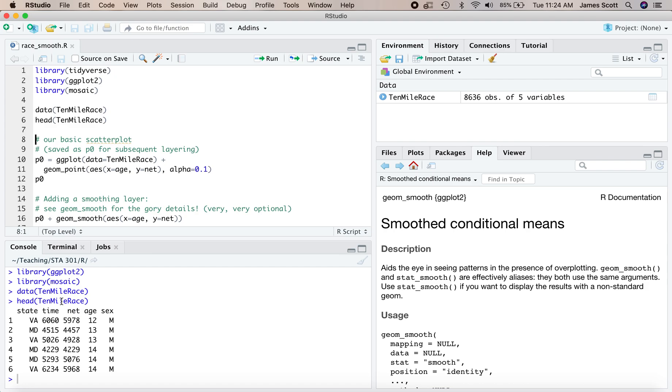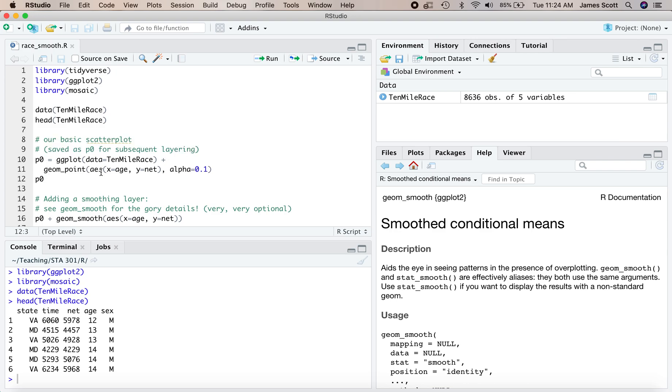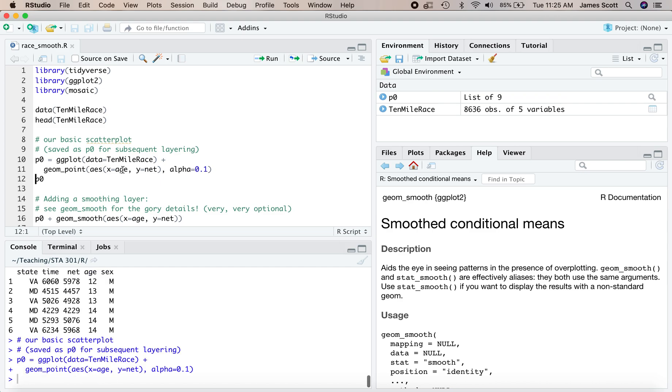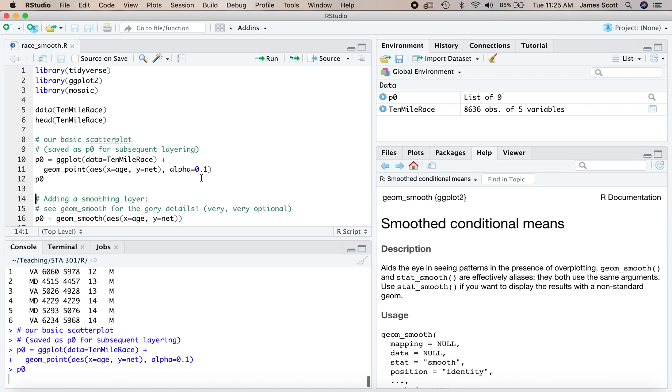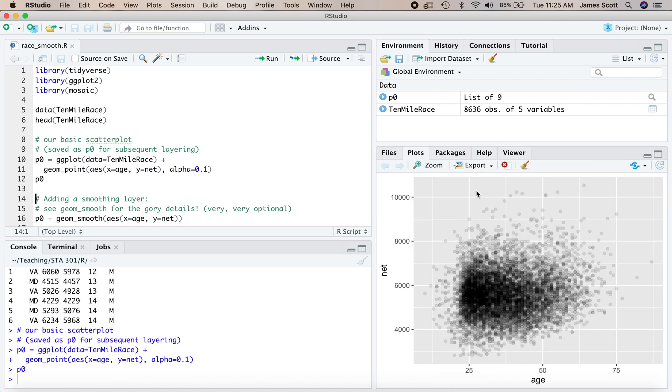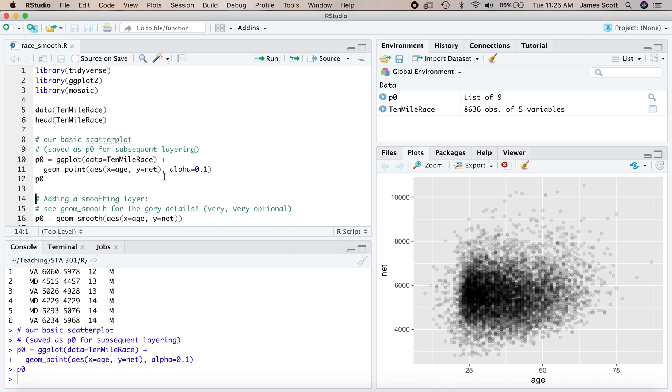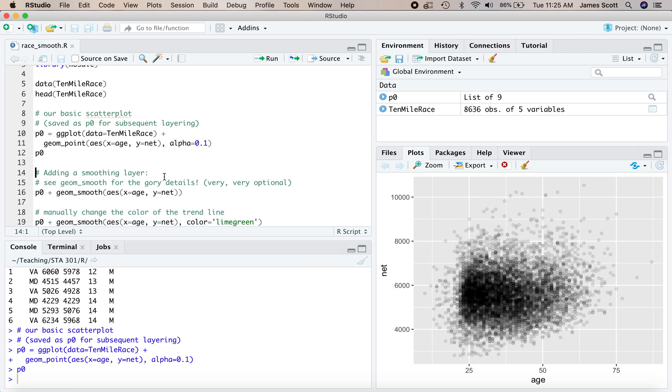Let's just do a basic scatter plot here. And I'm going to save it as an object called P0 for subsequent layering in ggplot. We're going to have a scatter plot that has age on our x-axis and net finishing time on the y-axis. And here it is. Maybe a general upward trend tends to occur to you as you look at this plot. As folks get older, on average, they tend to finish the race a little bit slower, perhaps no surprise as an overall trend.